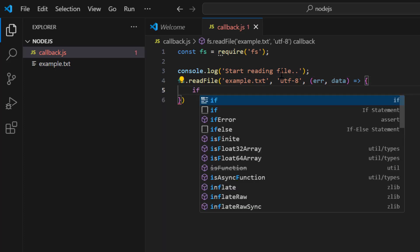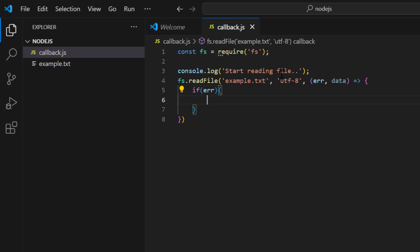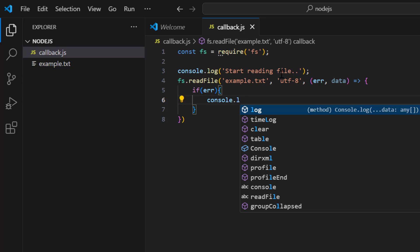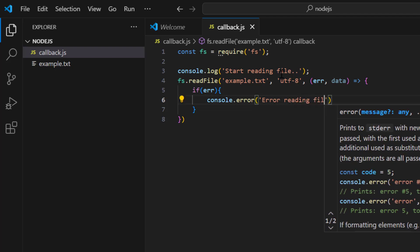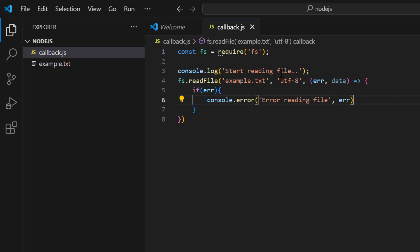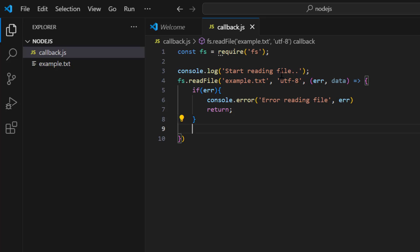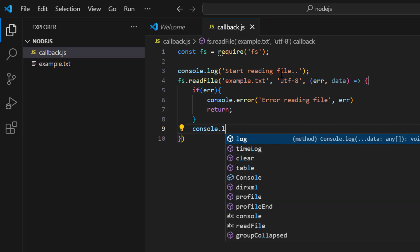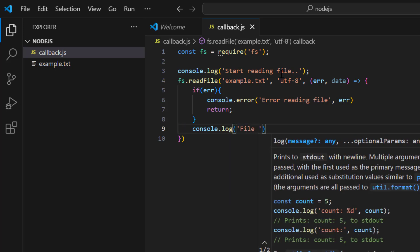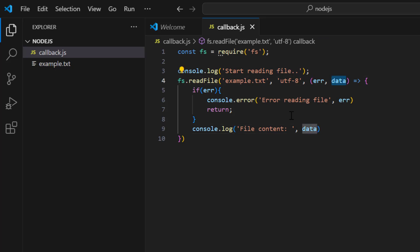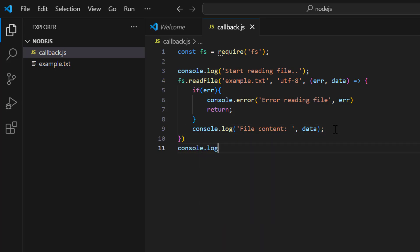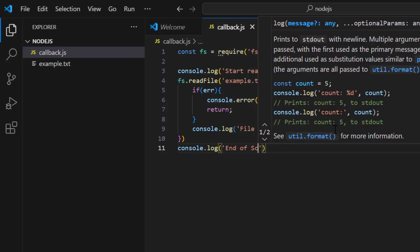Inside the callback, if there is an error we print it with 'console.error("error reading file", error)' and return. If everything is fine, we print the file content with 'console.log("file content", data)'. Finally, after the readFile call, we add 'console.log("end of script")'.